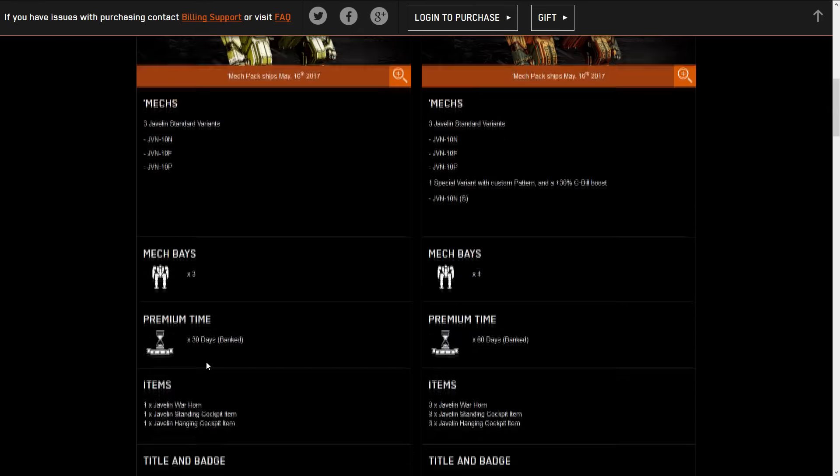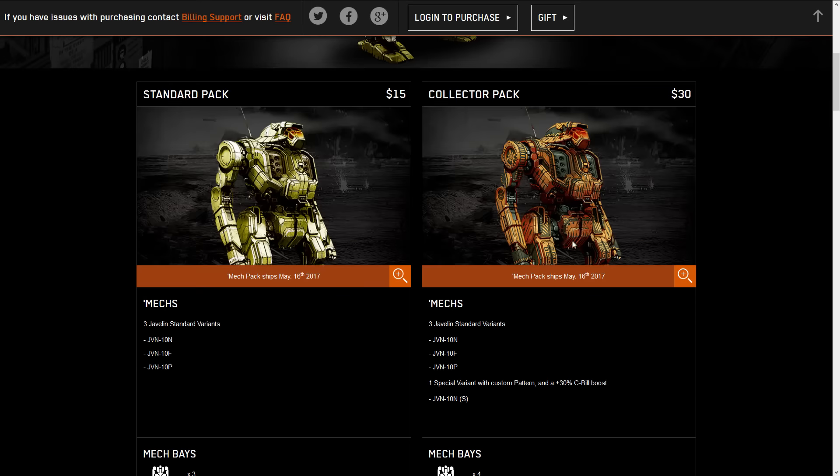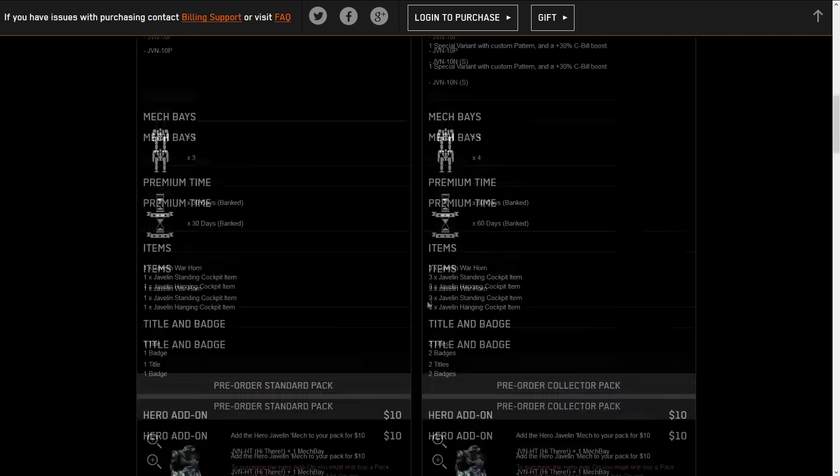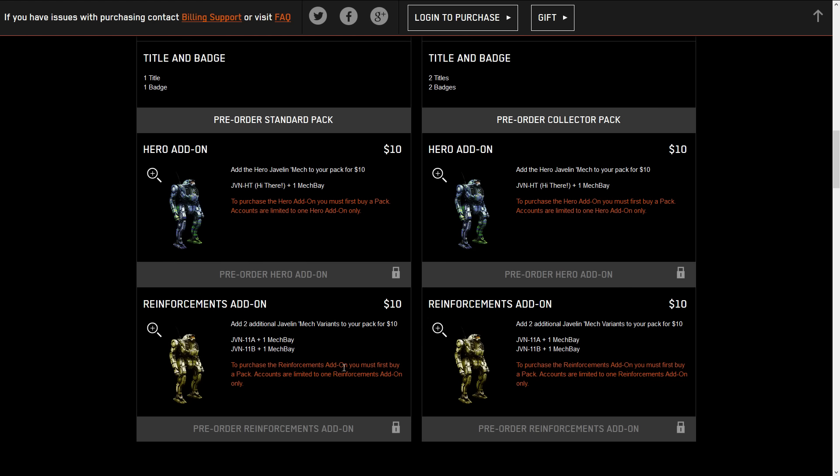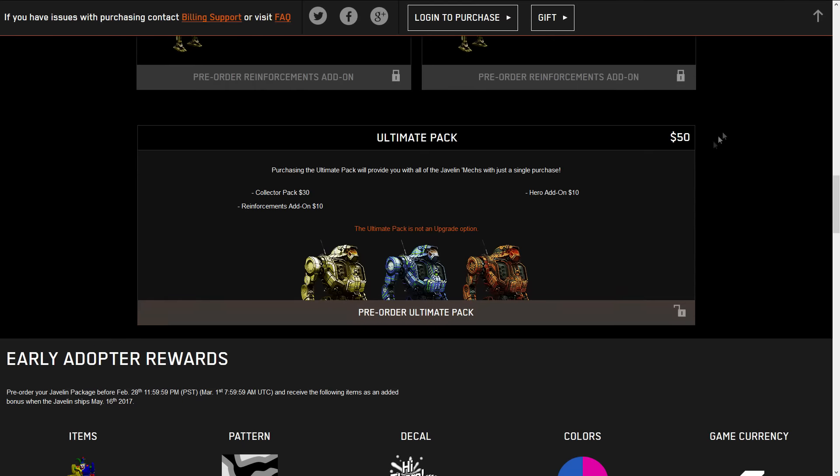But moving on, we have the 10N, the 10F, the 10P as the standard variants where the 10N is the special if you get the collector's pack. For the hero, we have the Hi There, and the reinforcements, we have the 11A and the 11B. We'll go through that hero and reinforcements to say whether or not they're OP, it's pay to win comparatively to the standard package, if you need to get them, or if you can pass on them.